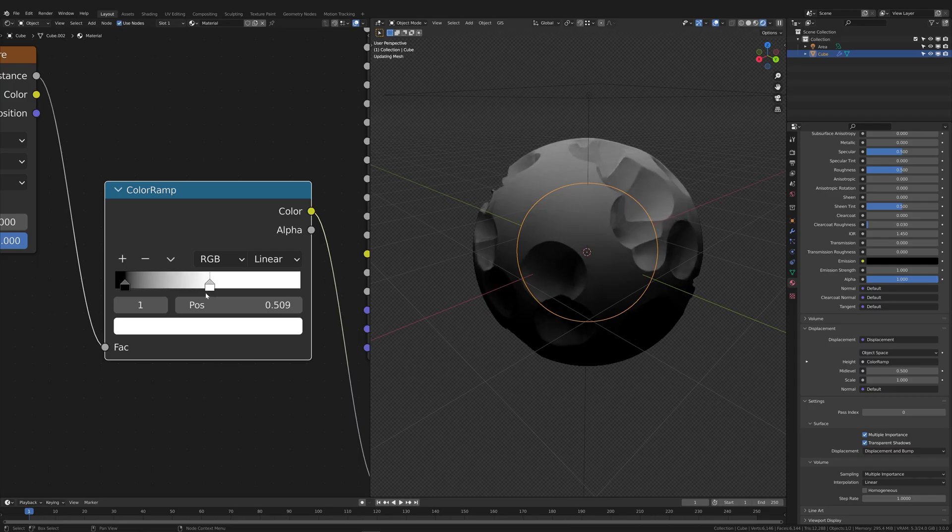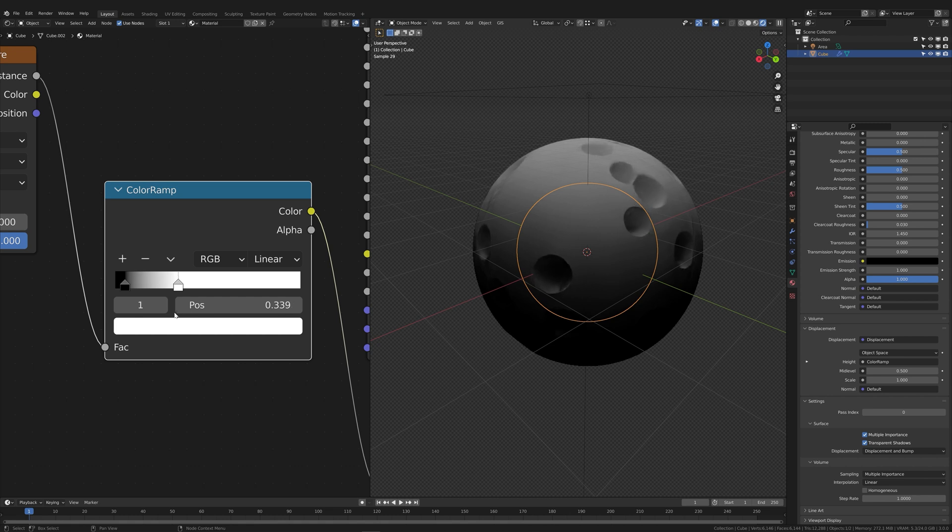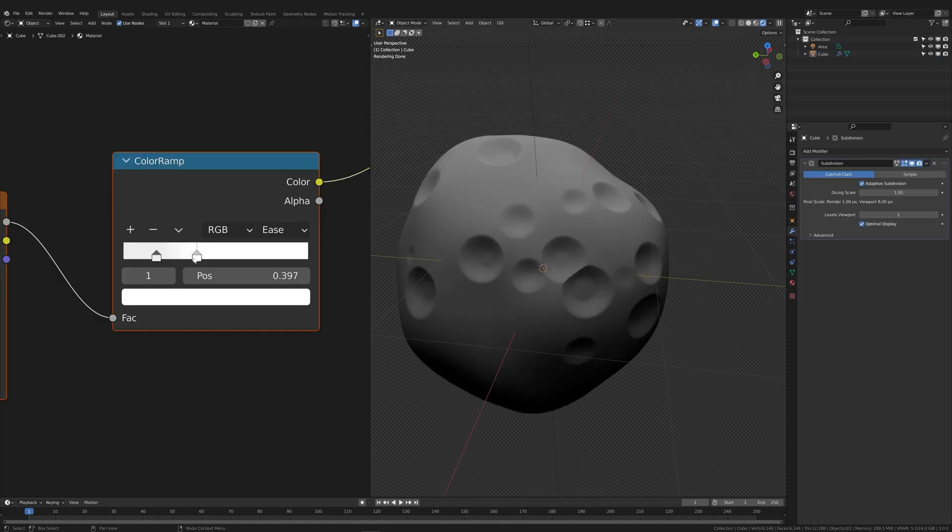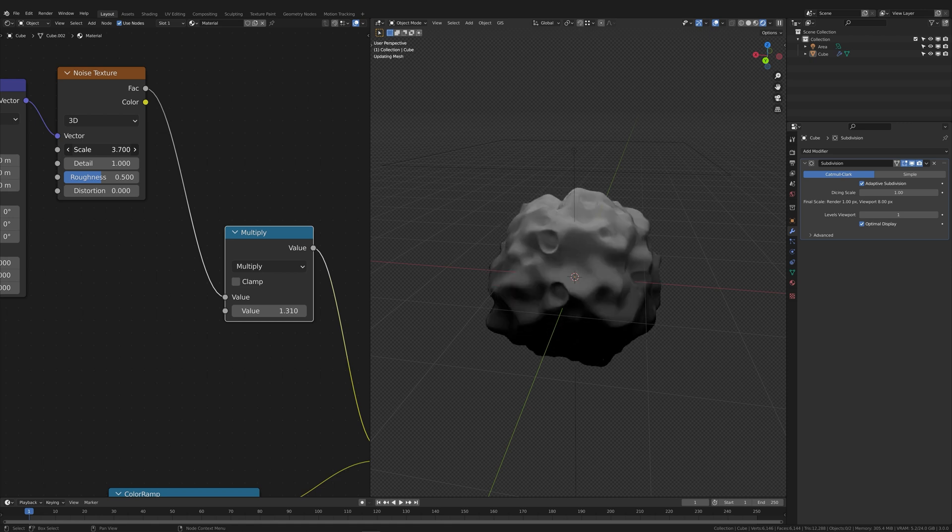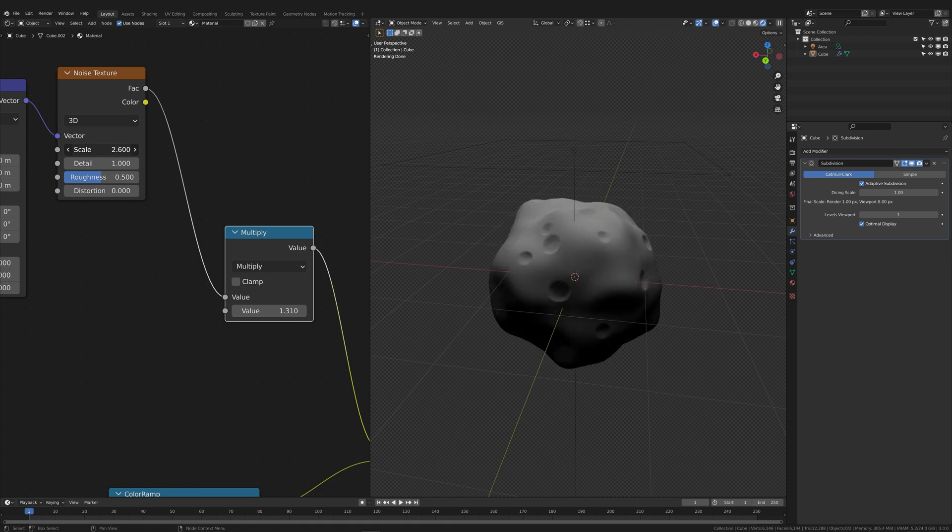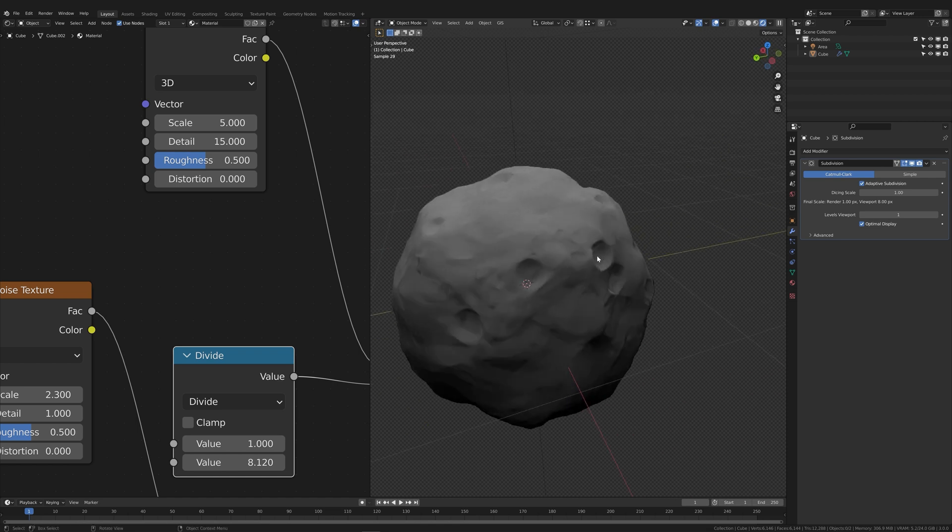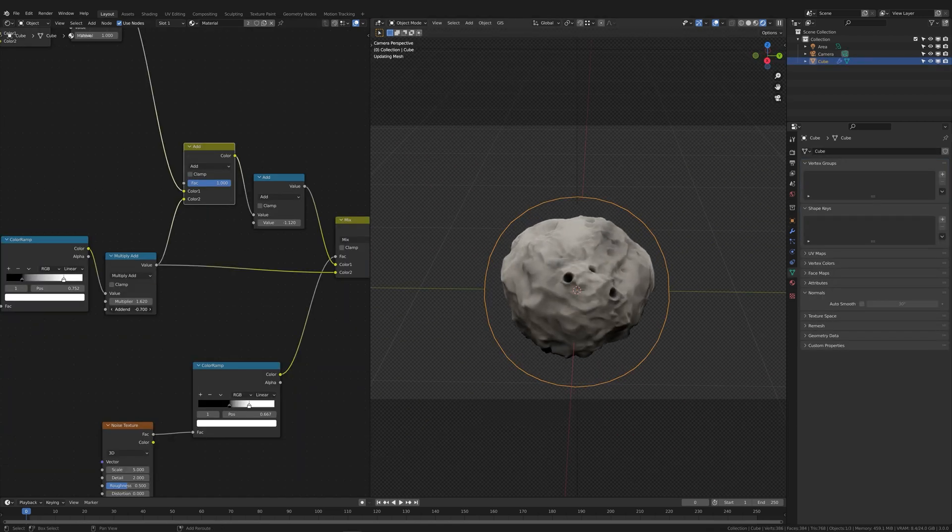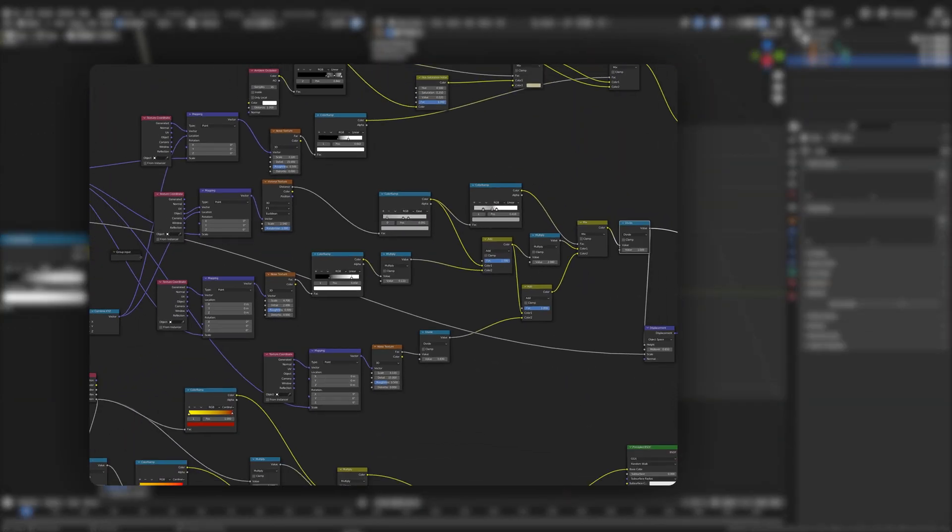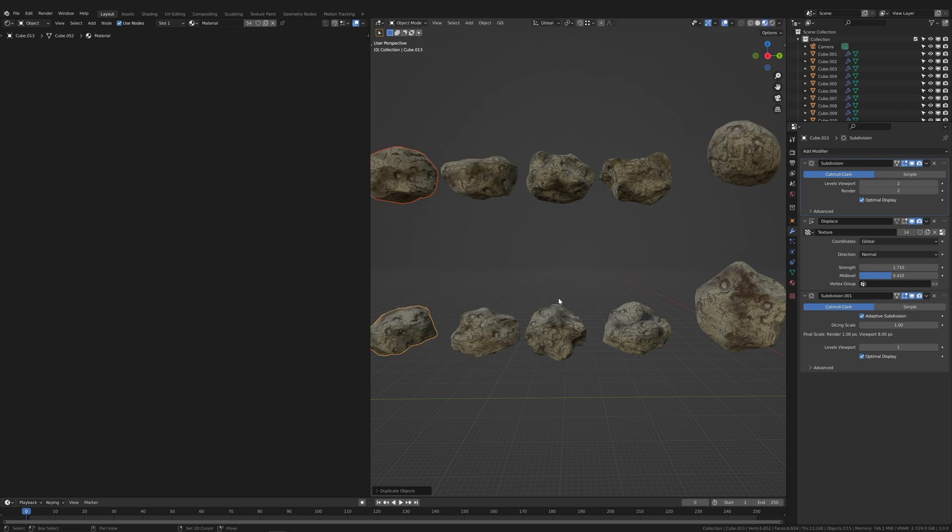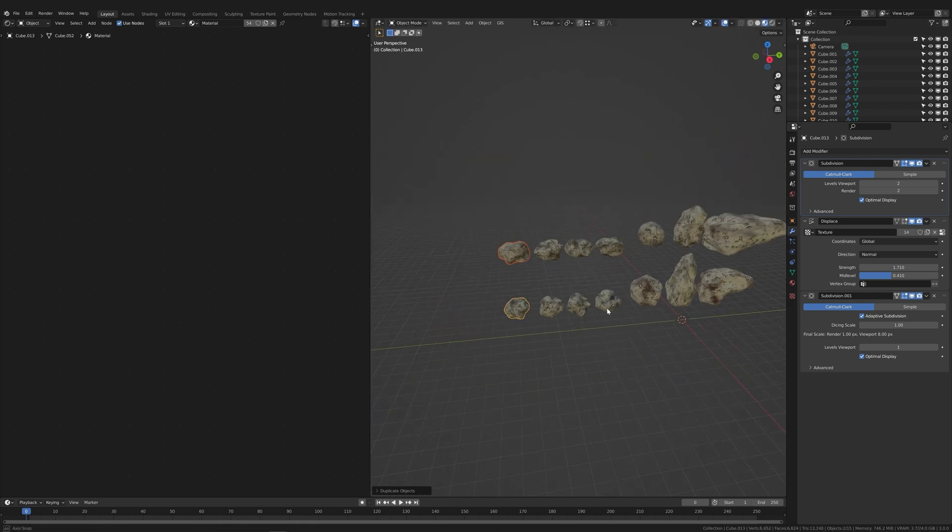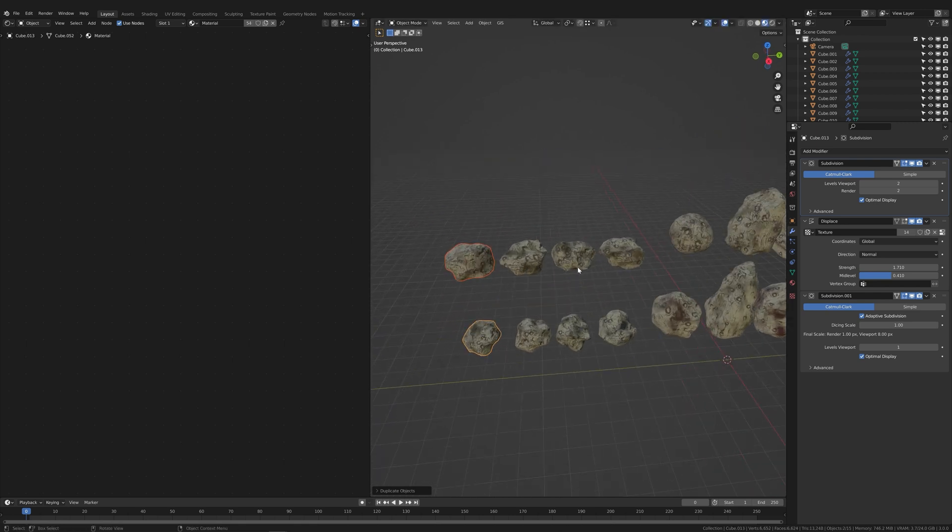I didn't find any nice asteroid models, so I made my own. I subdivided a cube and plugged a Voronoi texture into the displacement to create the craters. I added a noise texture to give the surface a little bit more depth and used a more detailed noise map for the finer details. After some adjustments, I had a realistic-looking asteroid material. It only took like five hours. Then I duplicated it to create some variations.